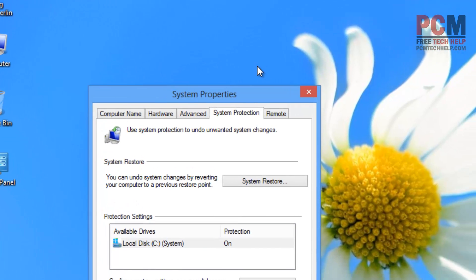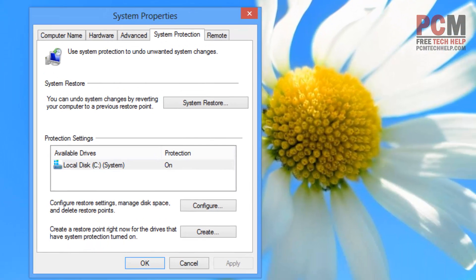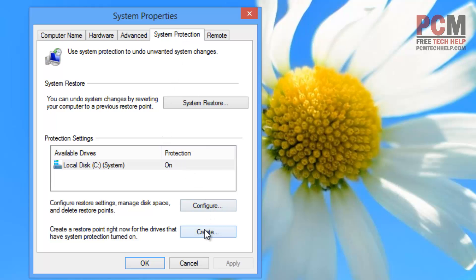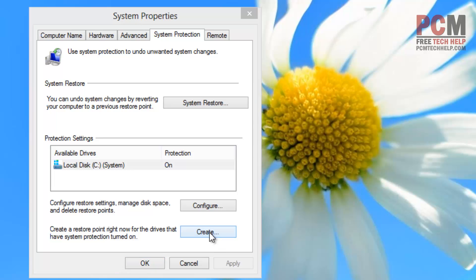It'll open up your traditional Windows desktop environment and then it'll actually automatically bring you to the system protection tab in your system properties. In the bottom right hand corner of that, you just need to select create.